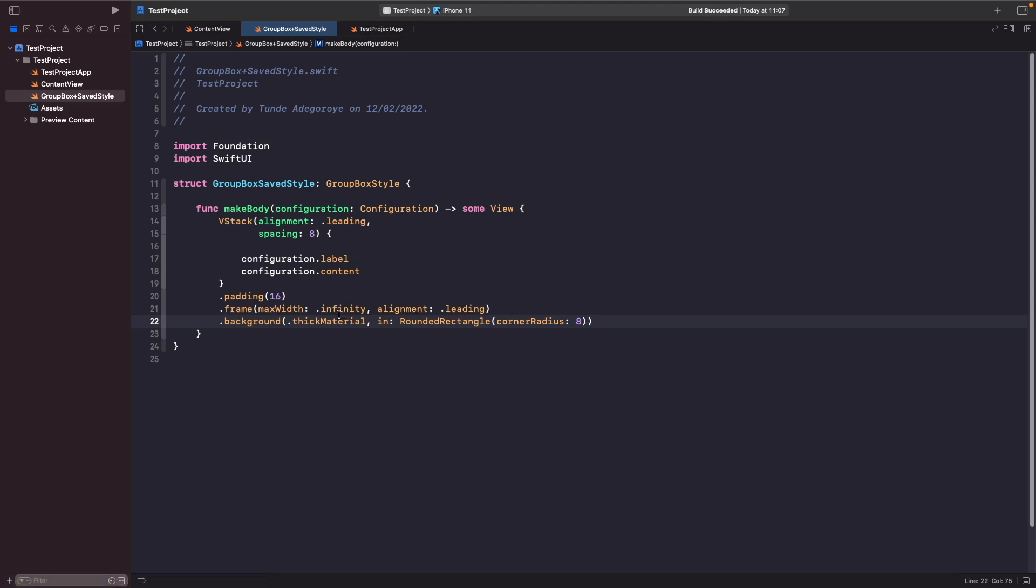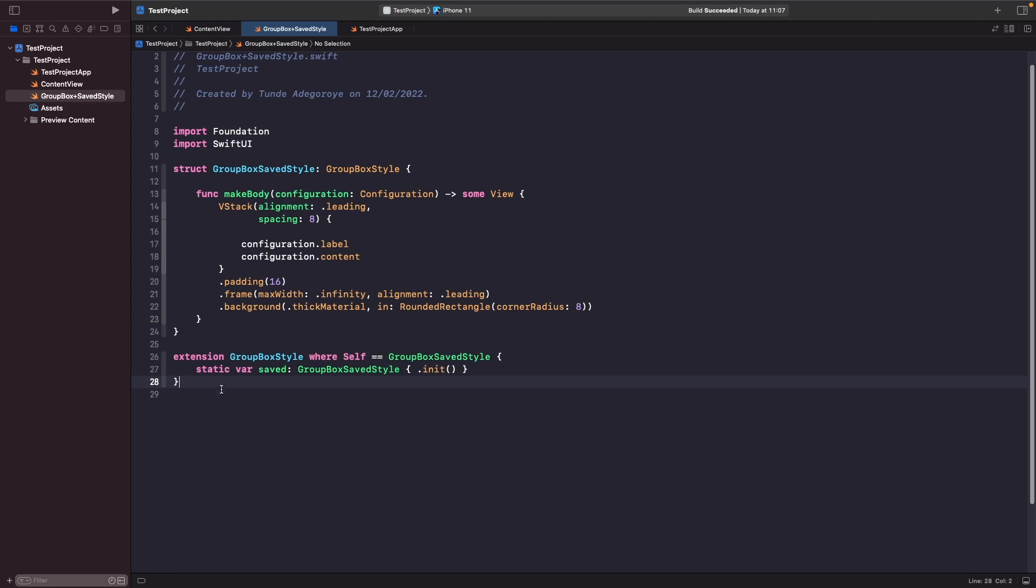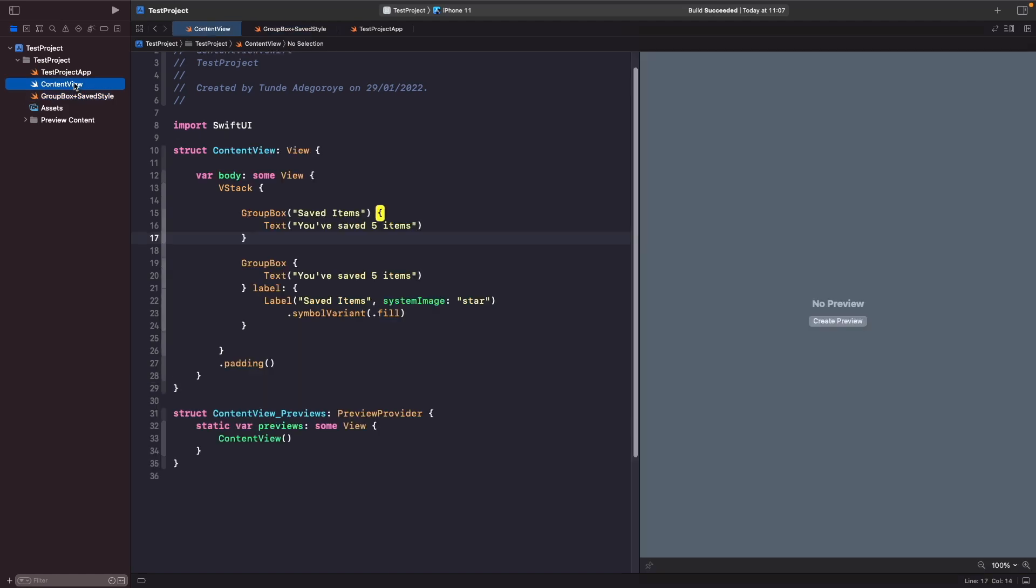So let's actually create a dot notation extension so we can just say dot save to access our group box style in our SwiftUI views. Cool, so what we're saying here is that on our group box style protocol where it is a group box save style, we're going to create a static variable that allows us to create an instance of this style here so we're able to access this using a dot notation.